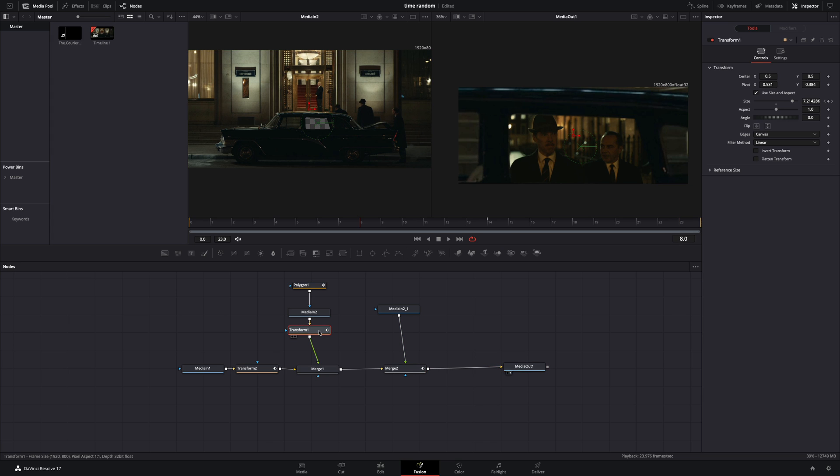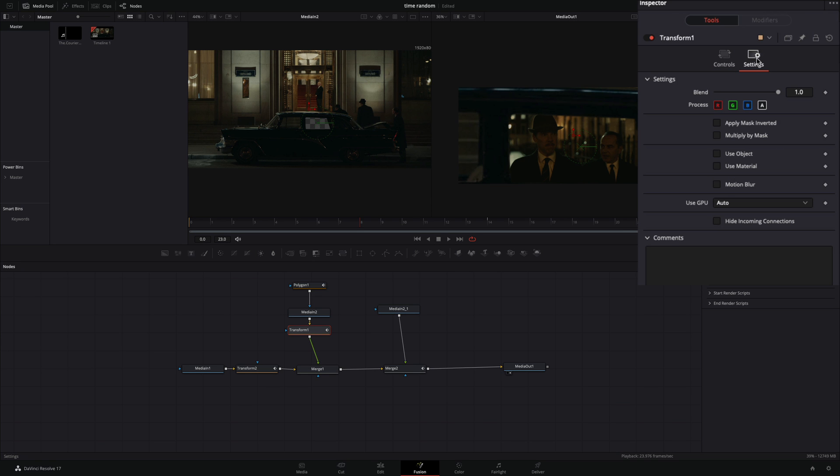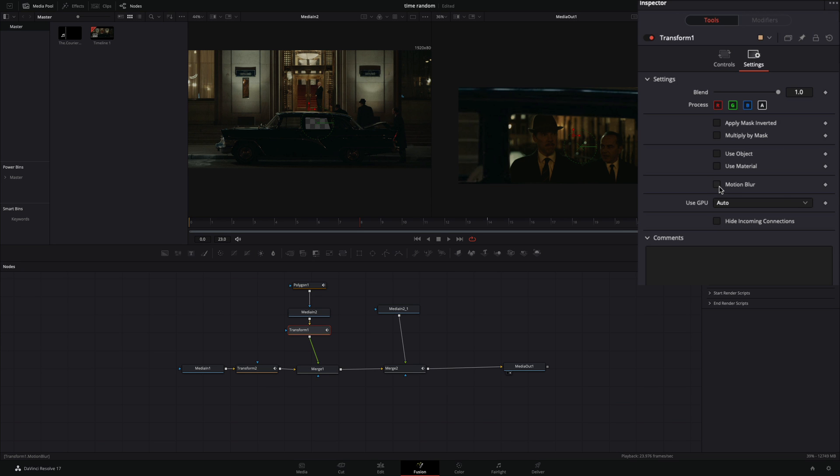If you want, you can select the transform node, go to the settings tab, and activate the motion blur box.